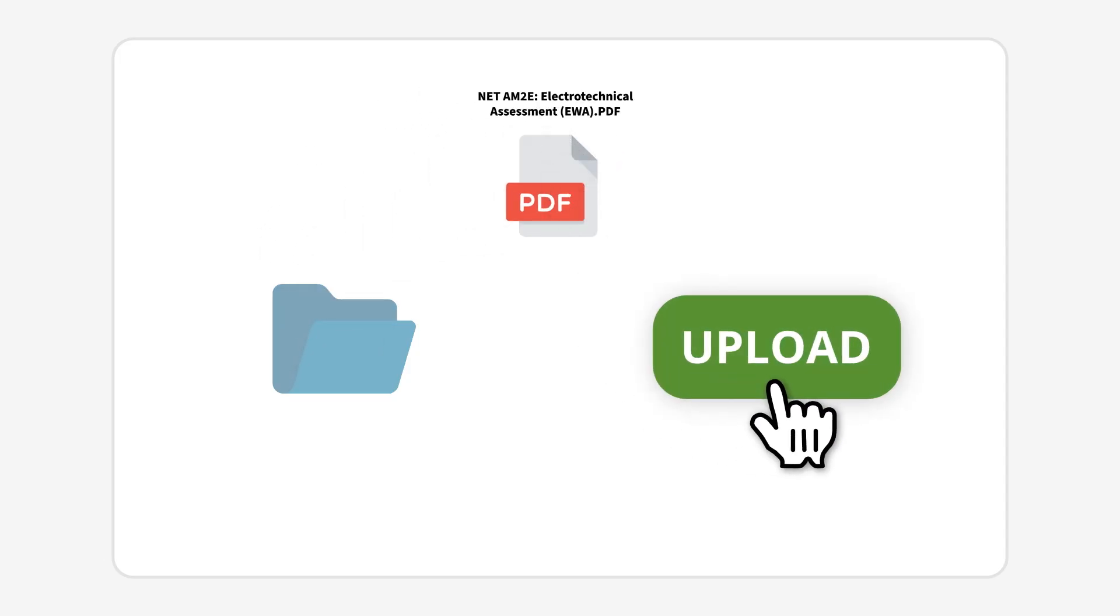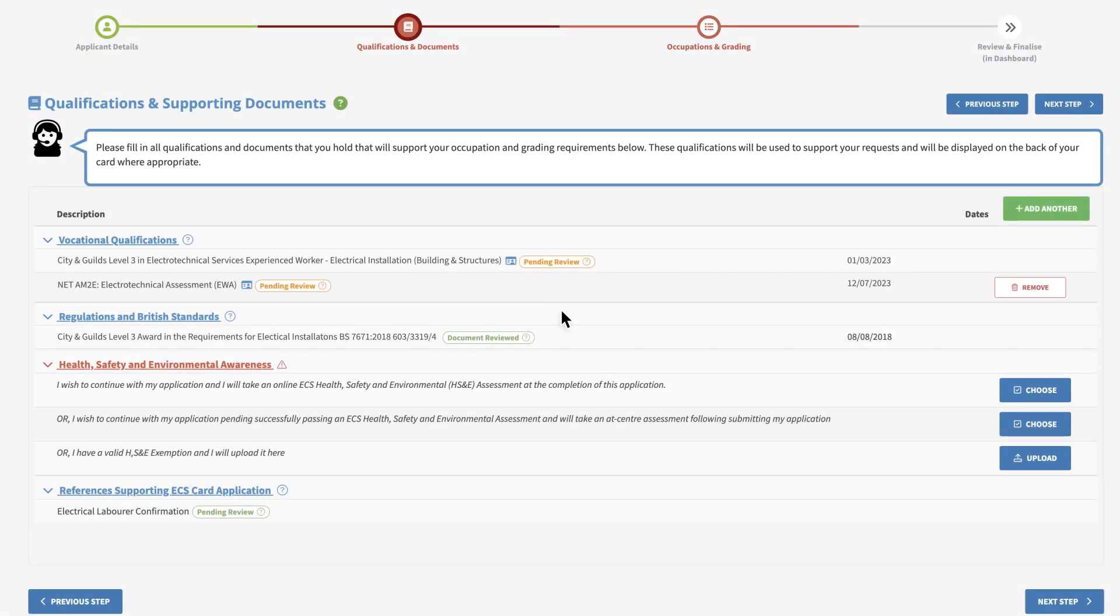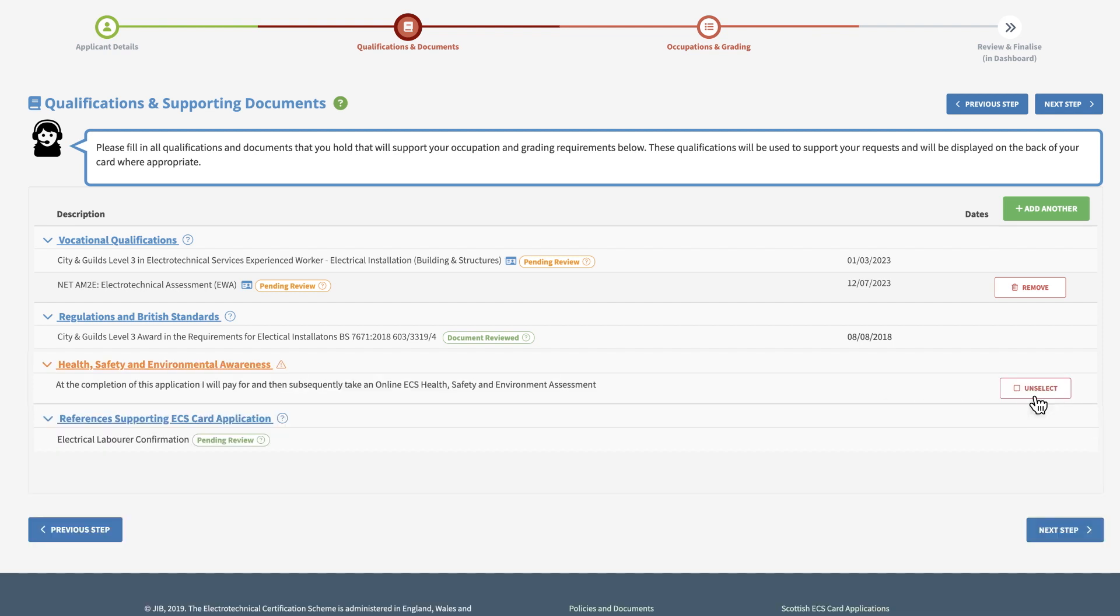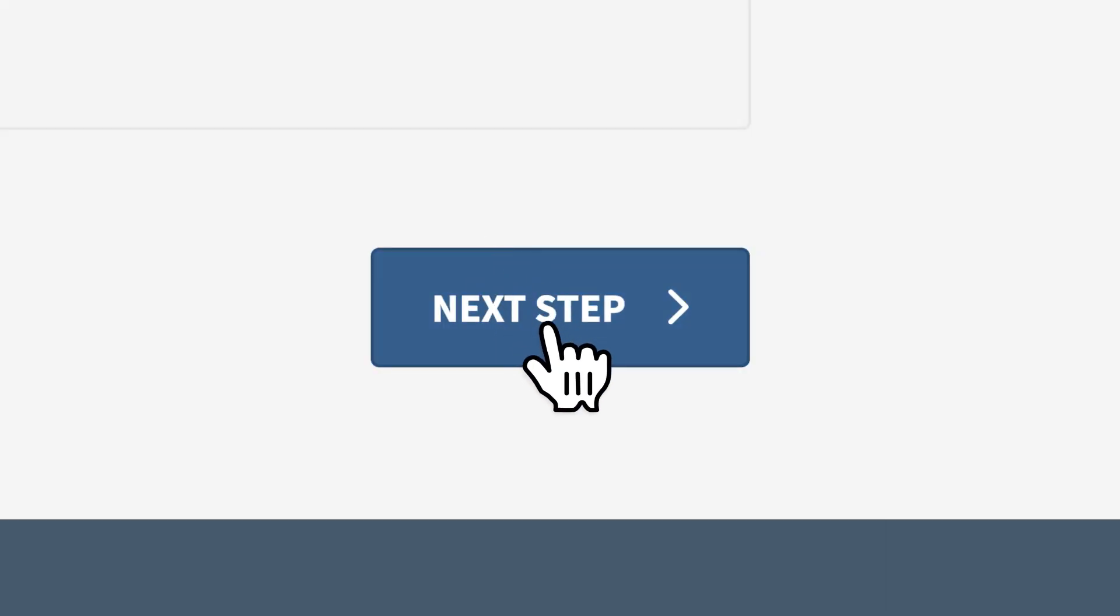Next, select one of the health and safety assessment options. If desired, your employee can undertake an online ECS Health Safety and Environmental Assessment upon completion of the application. Review the uploaded documents, and if there are no further changes to make, please click Next Step.